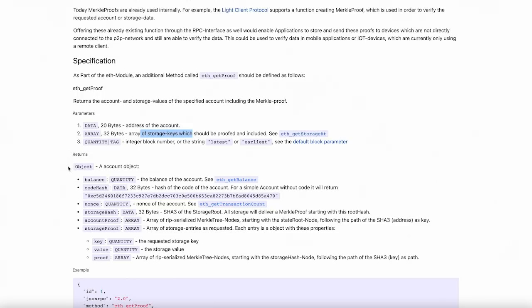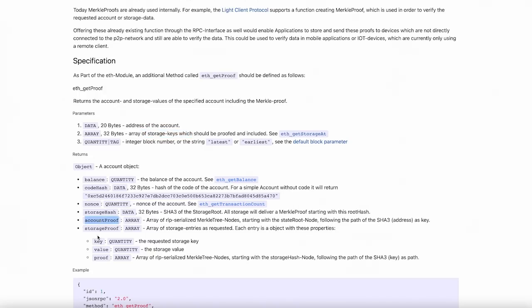What is returned, what we get, is some information regarding that account, like the balance, the code hash, the storage hash, the account proof and the storage proof. And this is where we come to the important part of this feature, the account proof and the storage proof or the proof within the storage proof.